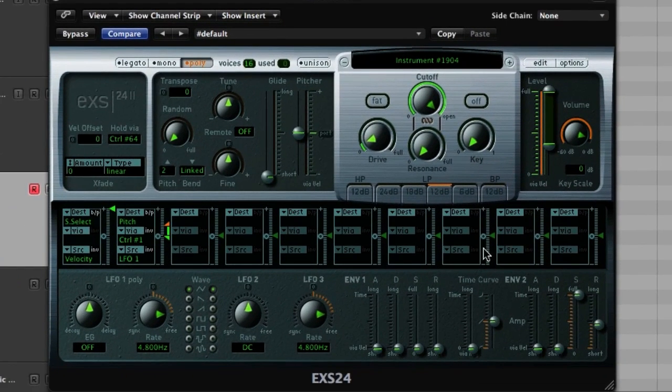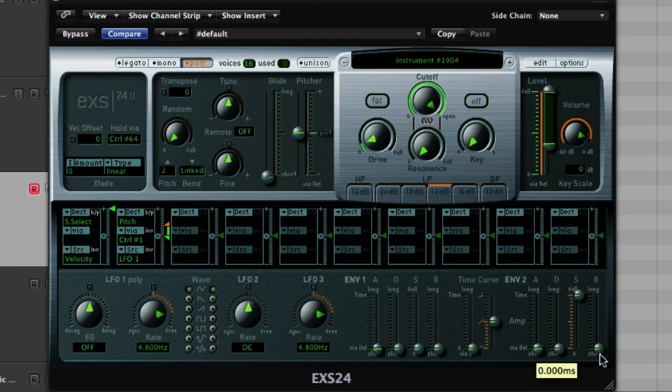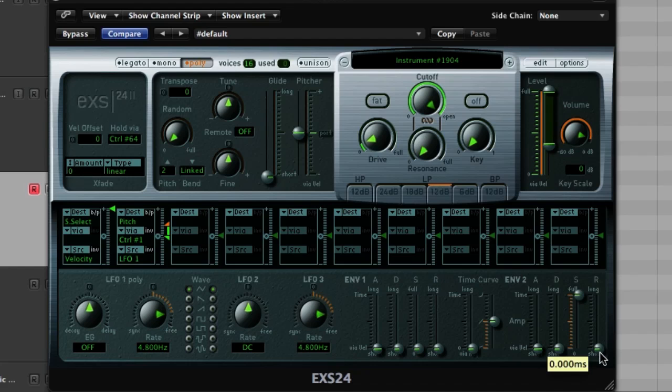So if you click on your EXS 24, you'll need to start playing with your release time. Okay, it was set to short by default. And you hear how it cuts off very abruptly. It just doesn't sound that natural.